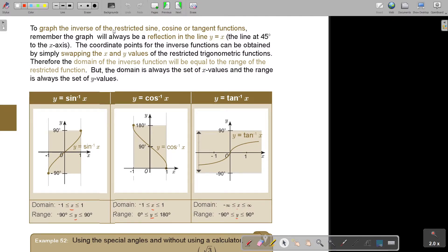The graph of the inverse of the restricted sine, cosine, or tangent functions will always be a reflection in the line y = x — a line at 45 degrees to the x-axis. Don't forget your previous chapter on inverse functions. The coordinate points for the inverse functions are obtained by simply swapping the x and y values of the restricted trigonometric functions. Therefore, the domain of the inverse function equals the range of the restricted function.